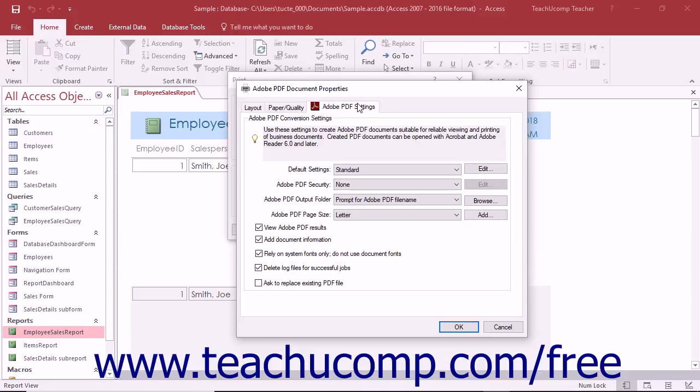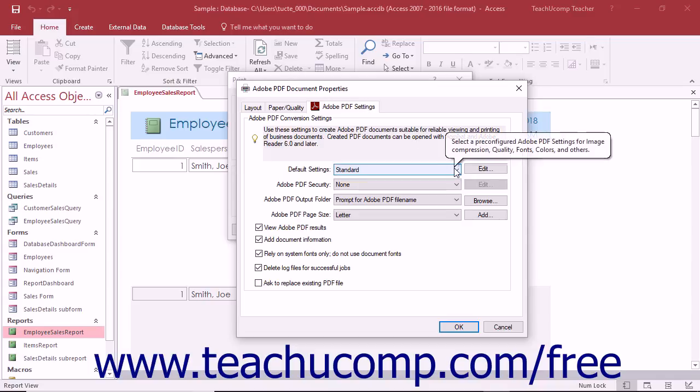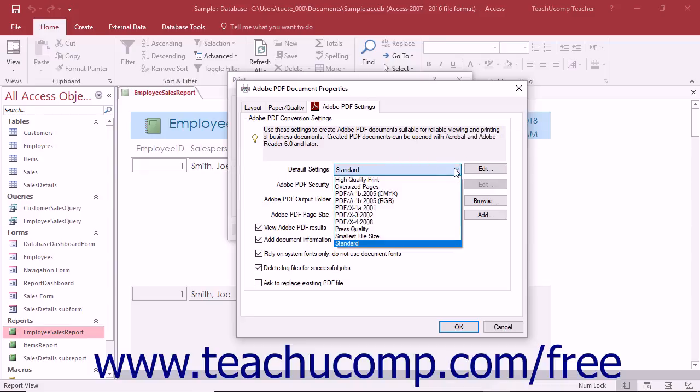You can choose the name of the preset settings to use from the Default Settings dropdown. These preset settings include options for print quality, color conversion, press quality, and file size.